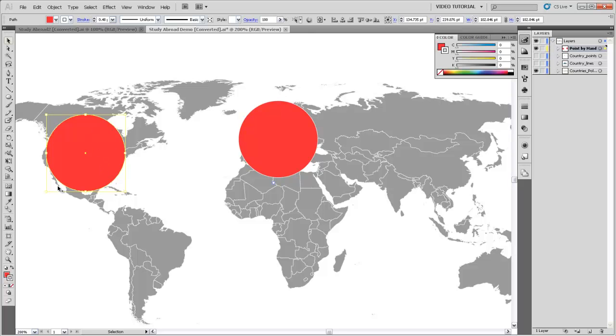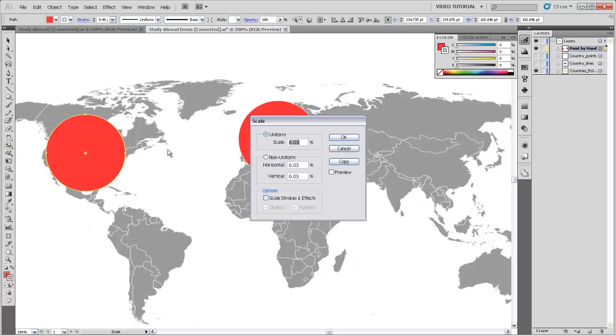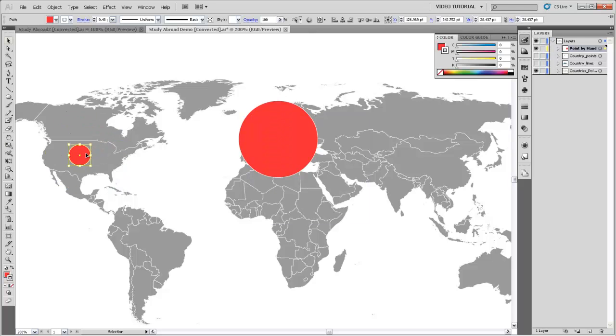So this is a 100% sized circle. If I use the scale tool and double click on it, then I can change the size of the circle uniformly to a certain percentage of its existing size. So North America should be 27.65% of the 100% circle according to my table. So I'm going to type 27.65 and now it's scaled the circle so the diameter is 27.65% the size of the diameter of this circle.